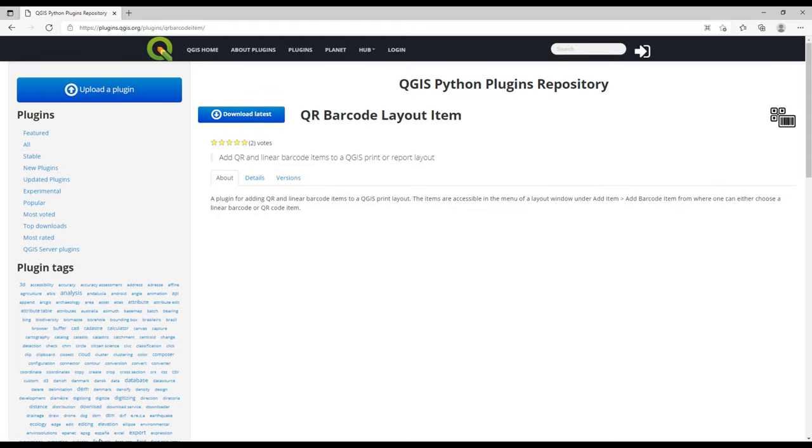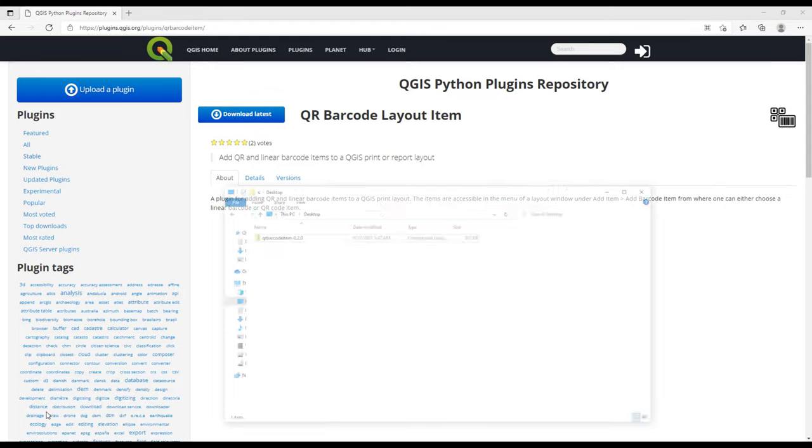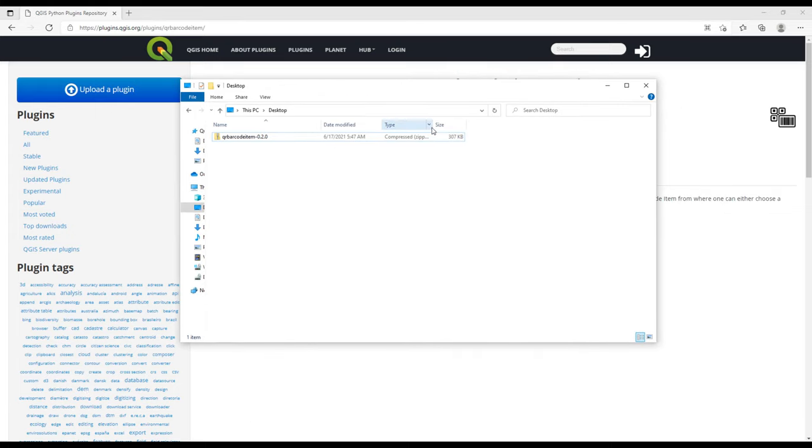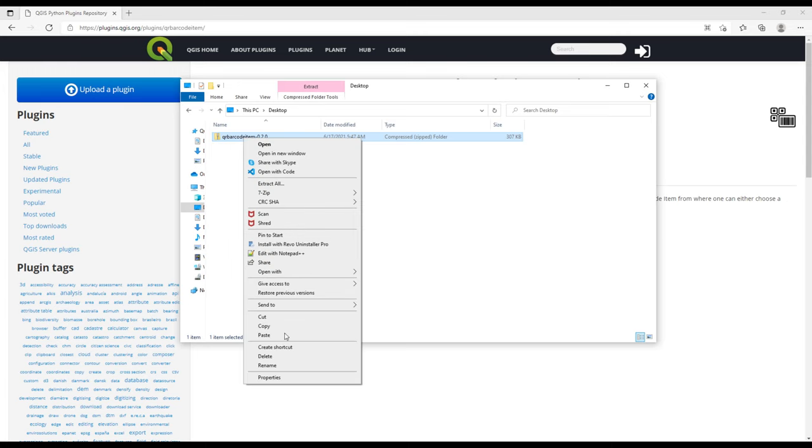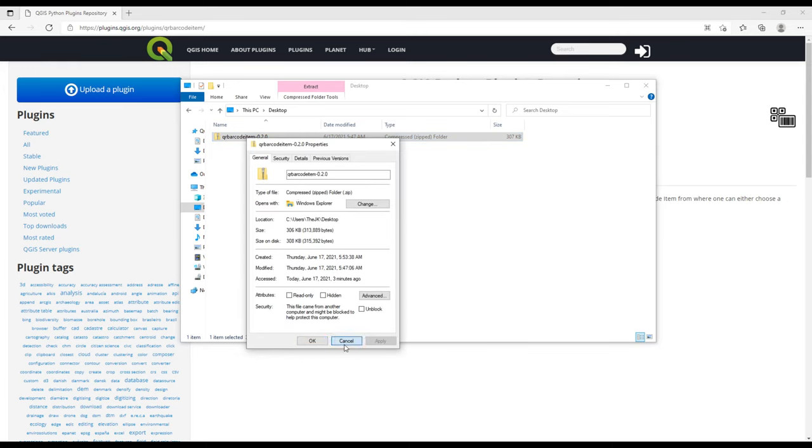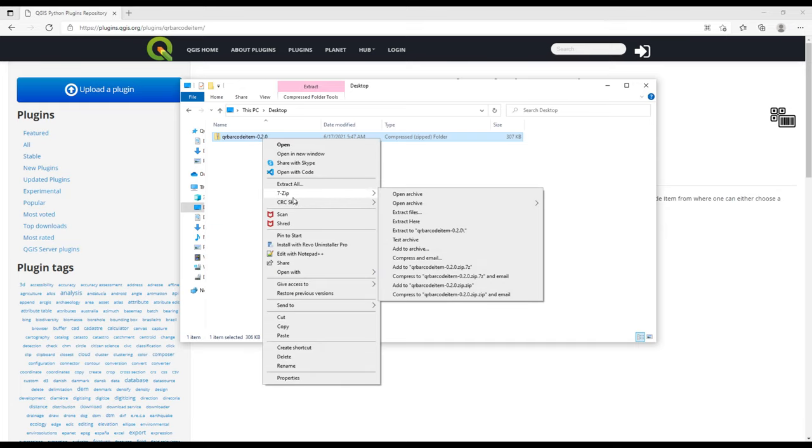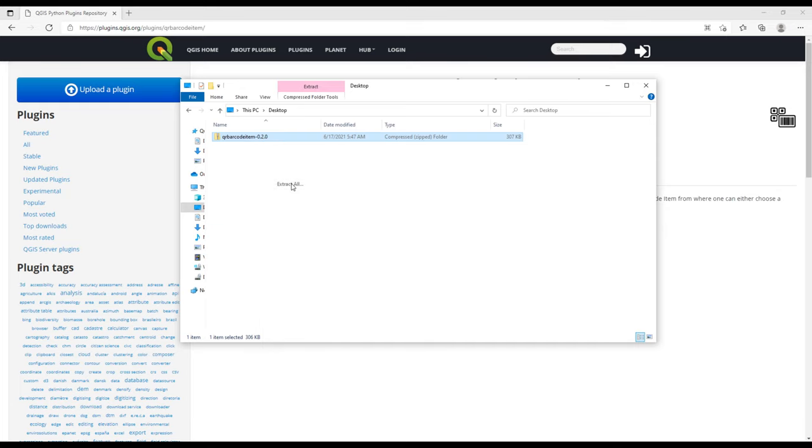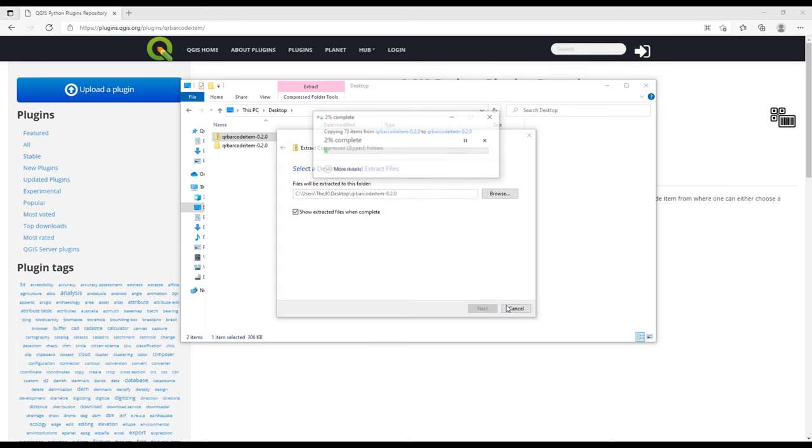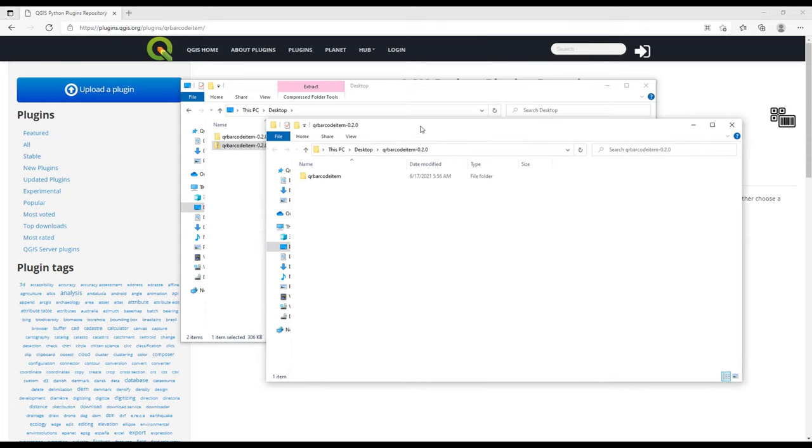I've already downloaded this plugin. Otherwise, if you are to download, you'll just click on the Download Latest button. After downloading it, I have saved it on my desktop. The plugins normally come as a zipped file or in a zipped format. This is how it looks like. The first thing we are going to do is extract it, so it is extracting into its folder.